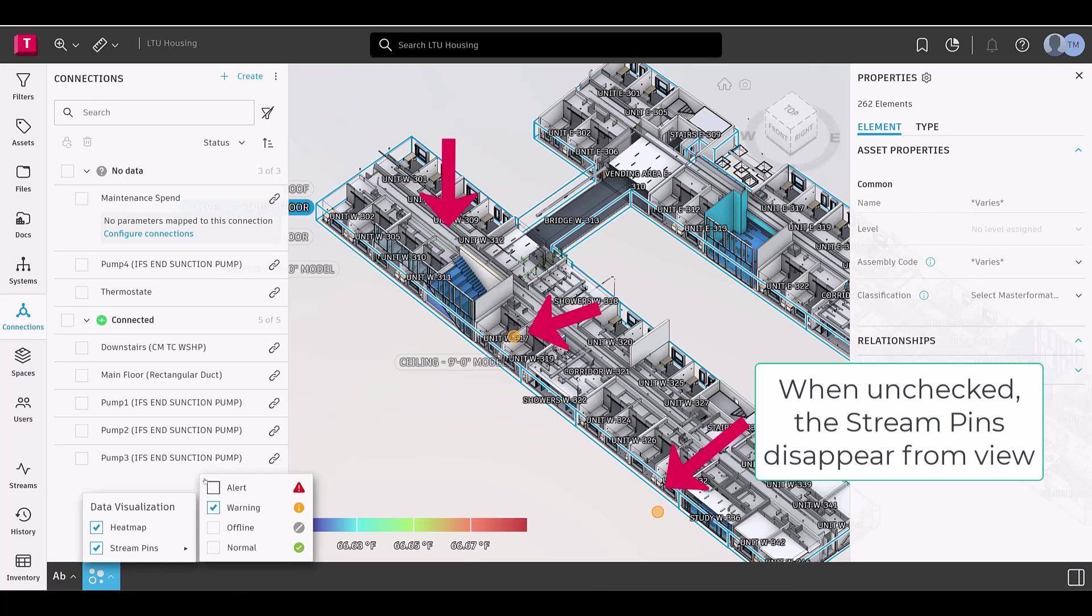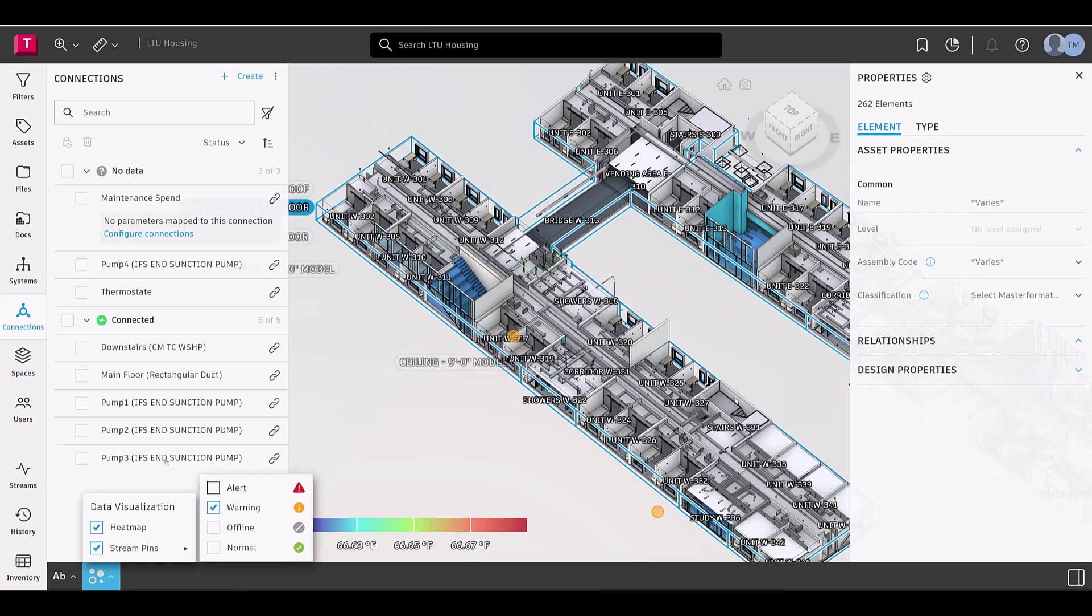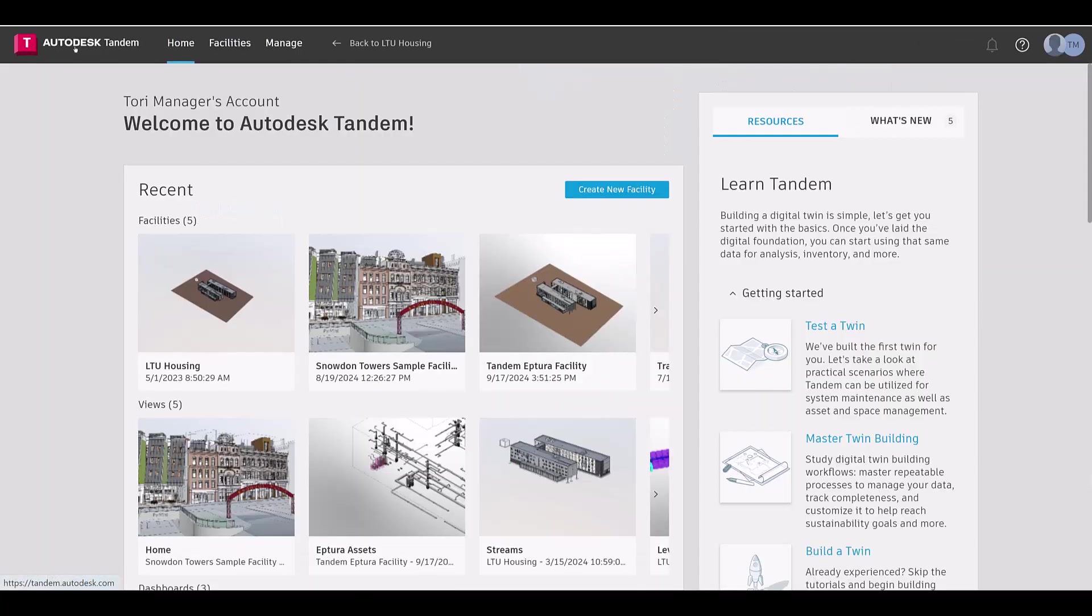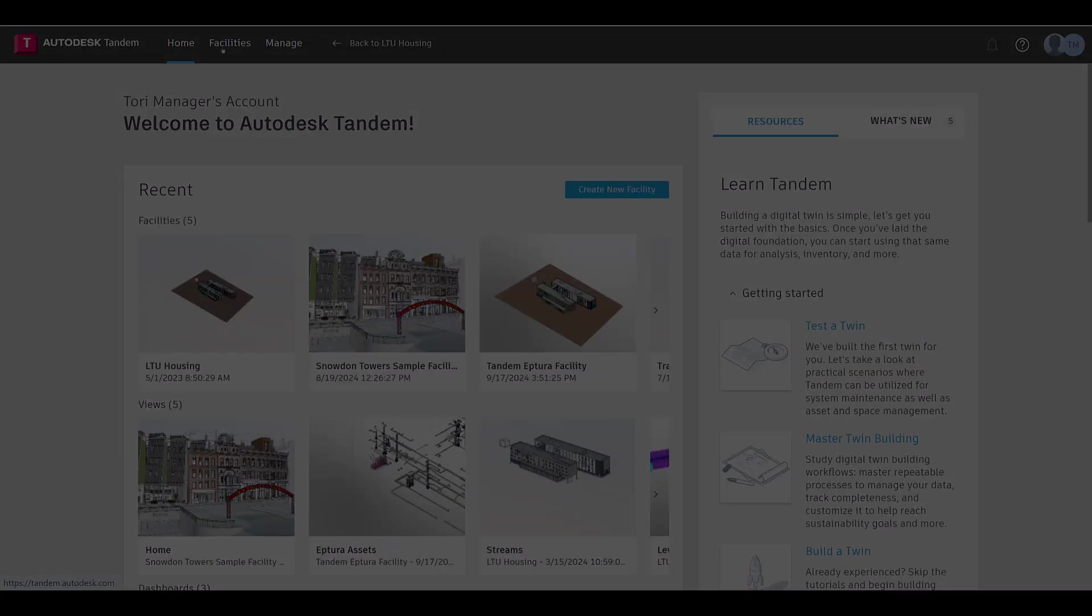When you're finished working in the facility, click the Tandem logo to return to the home page. Thanks for watching and happy twinning!